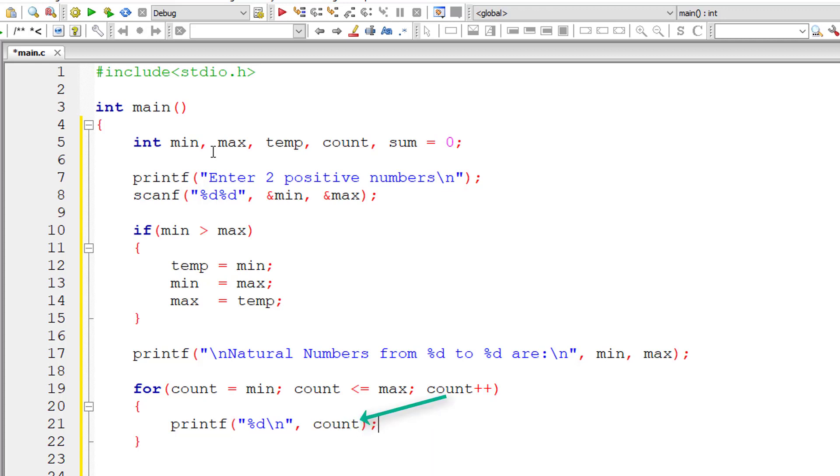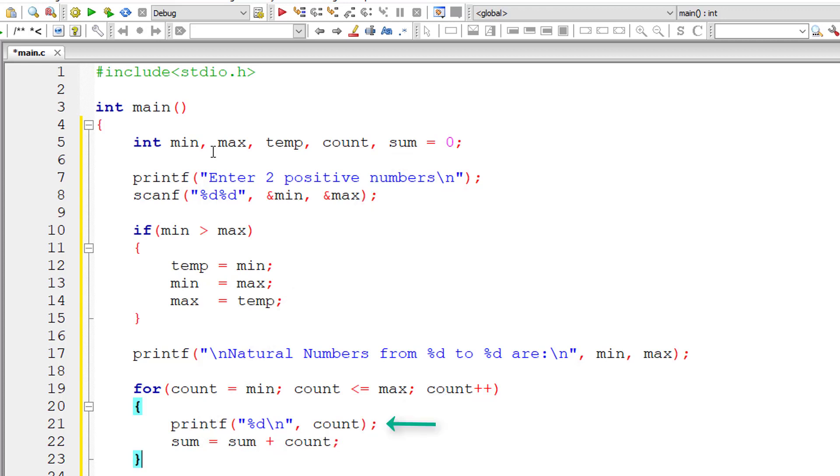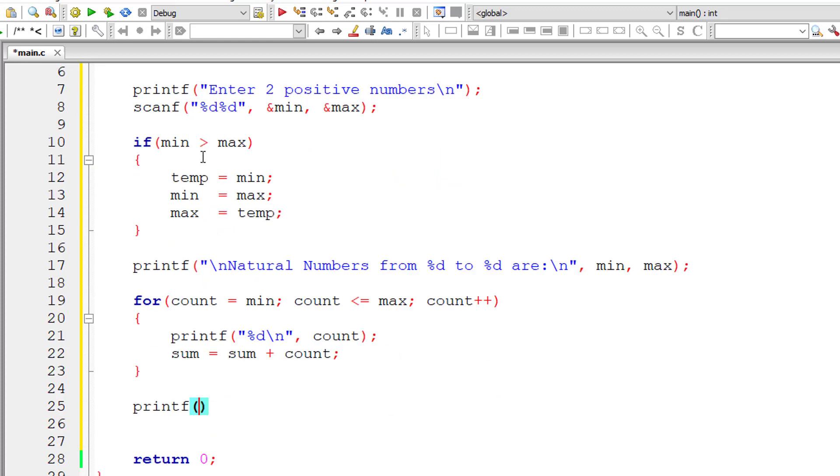So now let's add all the natural numbers and store it inside the variable sum. Sum is equal to sum plus count.